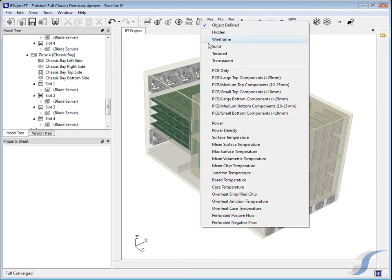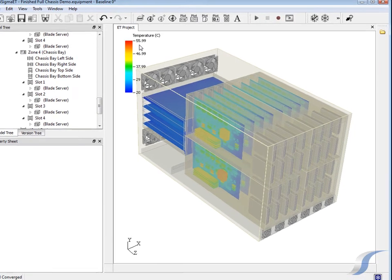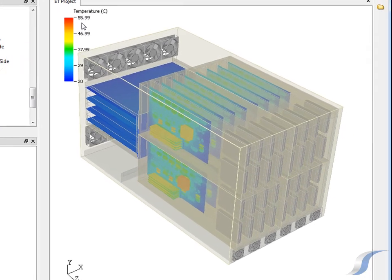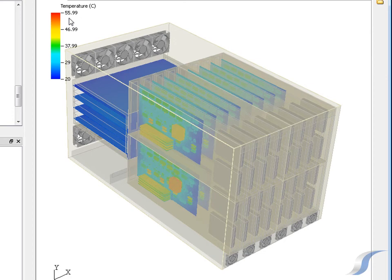Now the solution is available it can be seen that the temperatures of the components are all below their allowable maximum. This means the blade centre provides enough air flow.